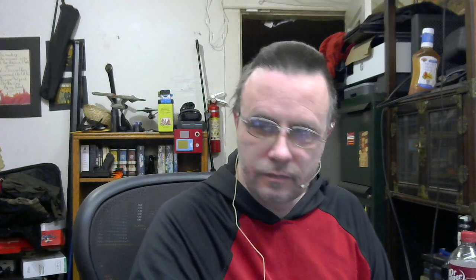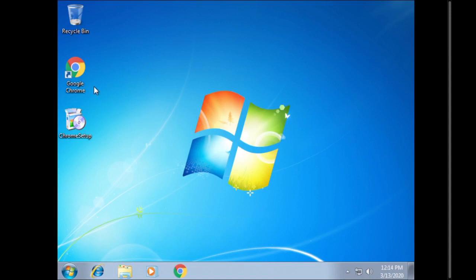So to begin we're going to go ahead and go to our iPad. As you can see I am already loaded into my virtual Windows 7 file and I actually have Google Chrome installed so it's not just the default installation.